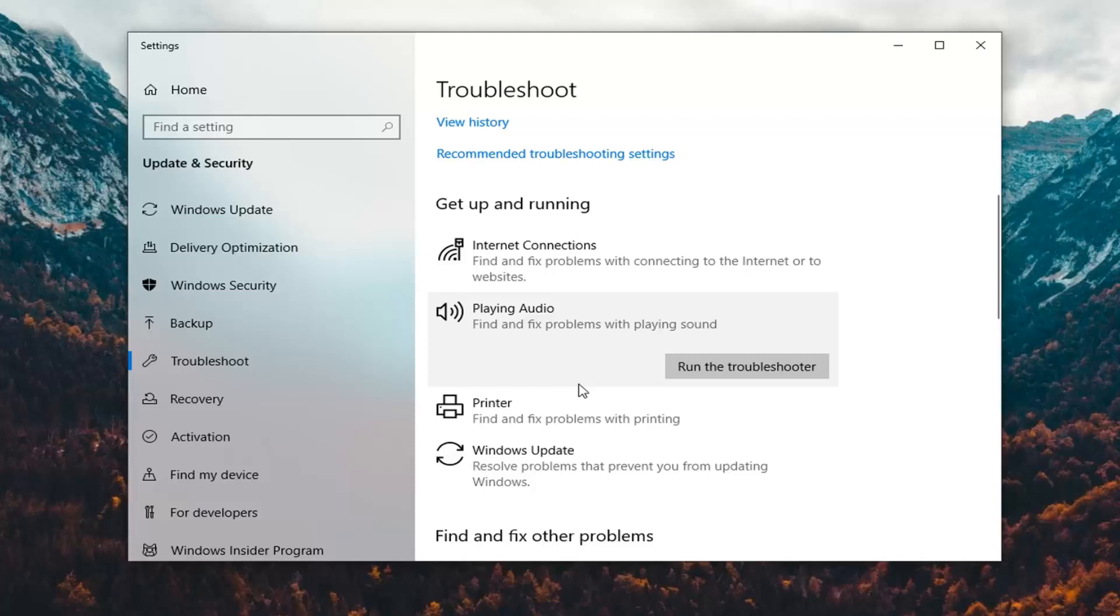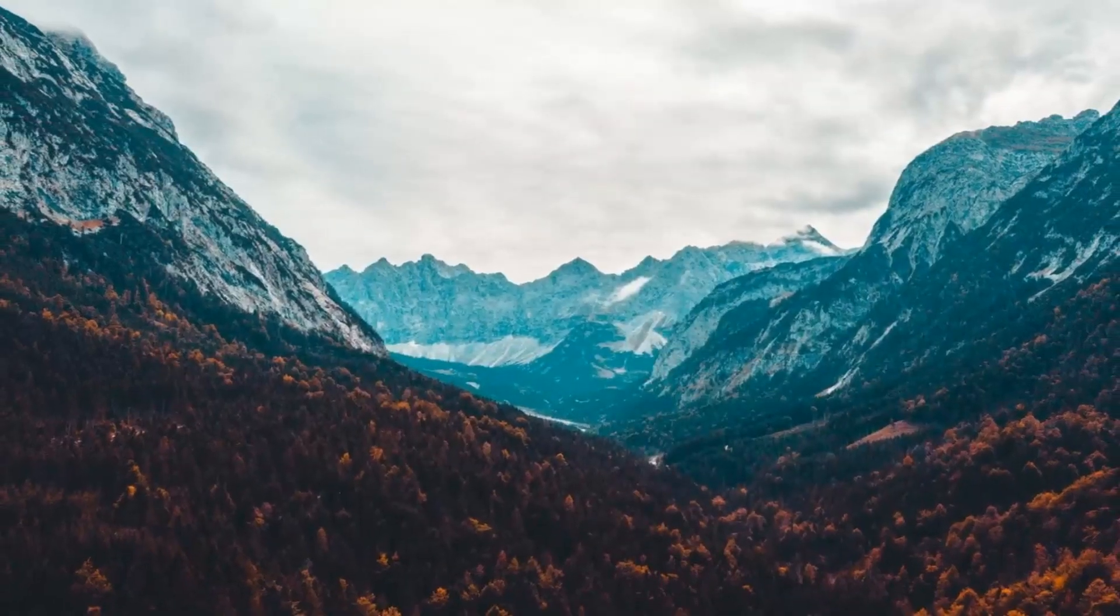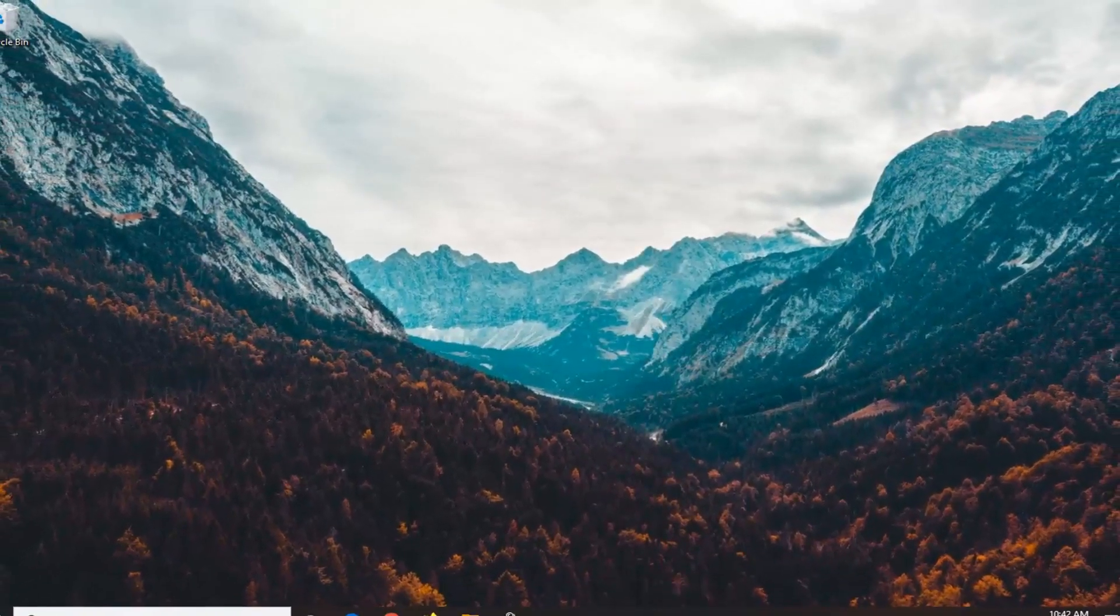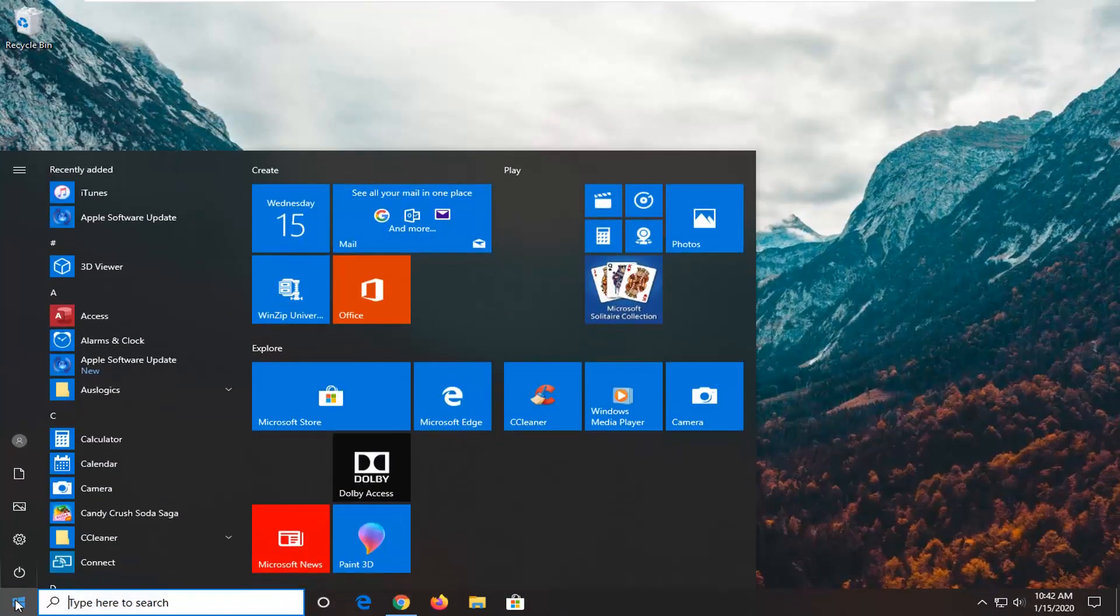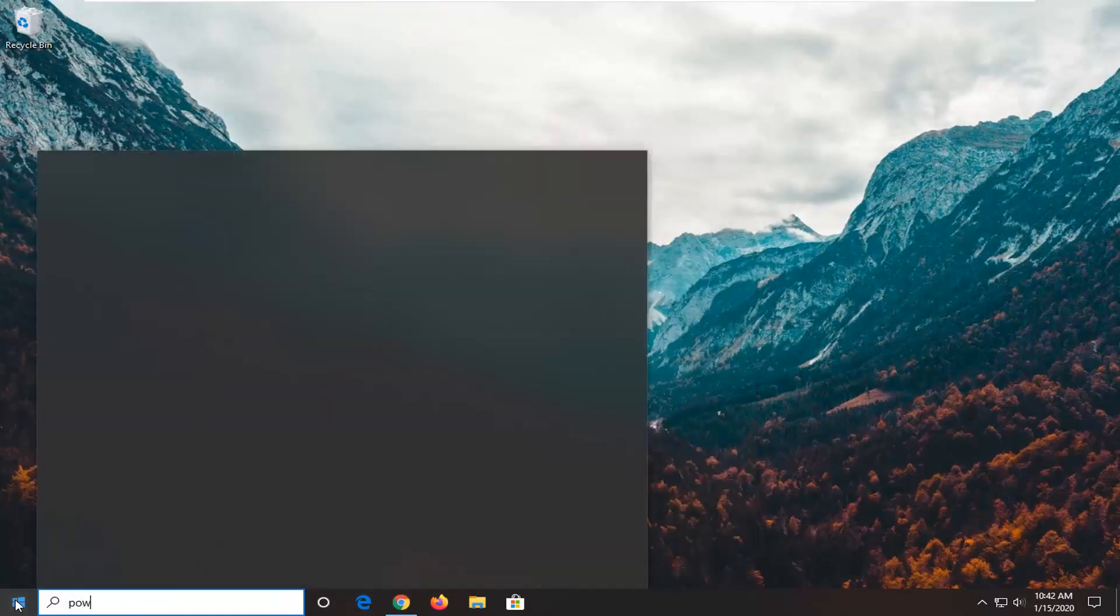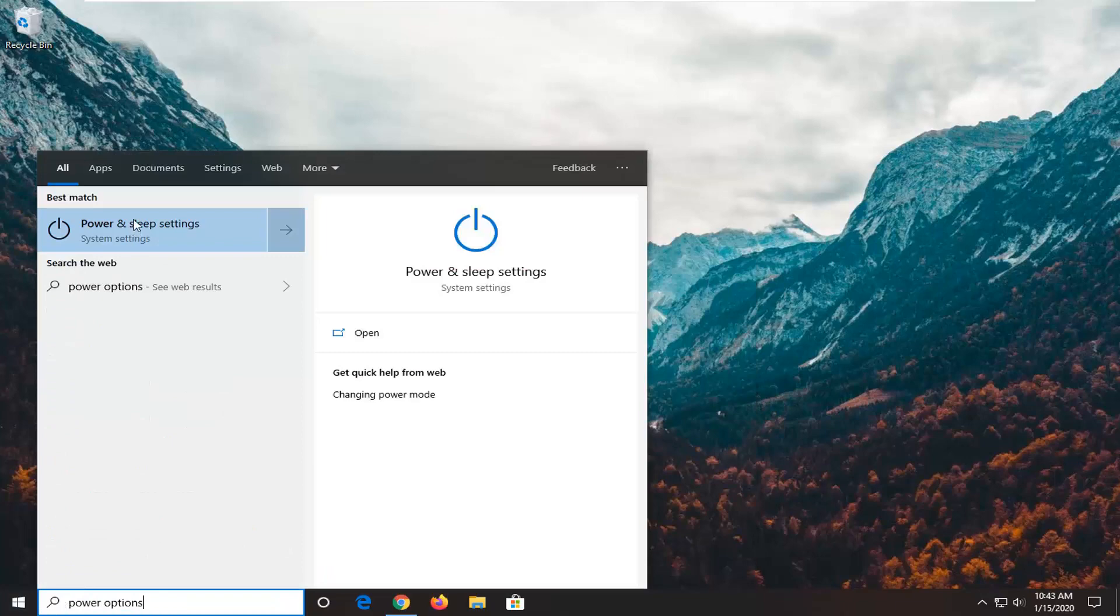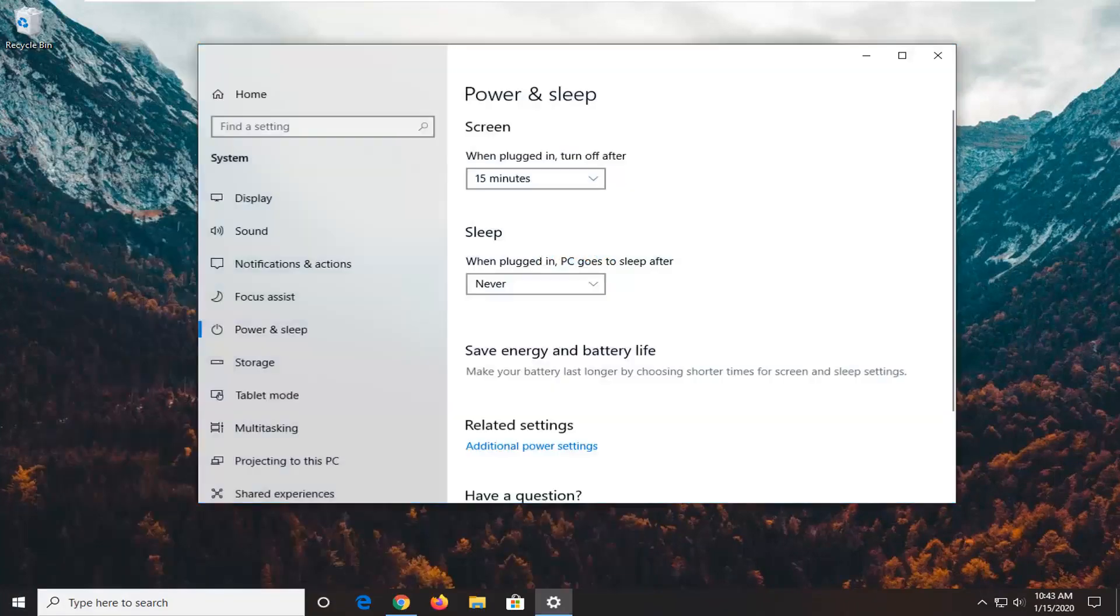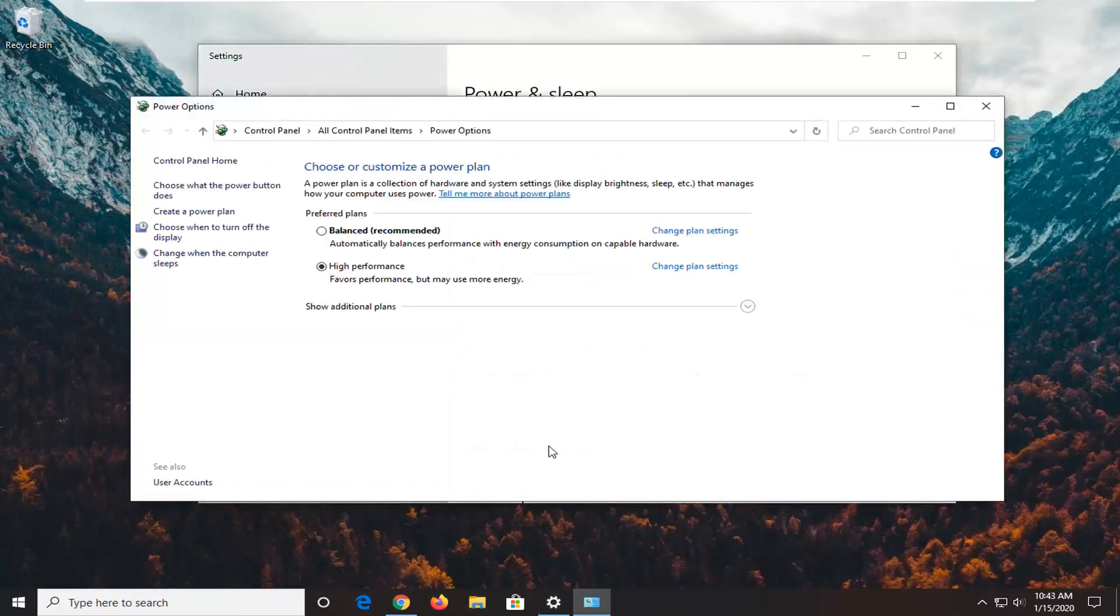One further thing you can try here would be to open up the start menu. Select power options, then select power and sleep settings. Select additional power settings underneath related settings.